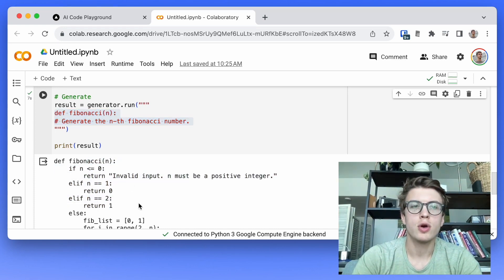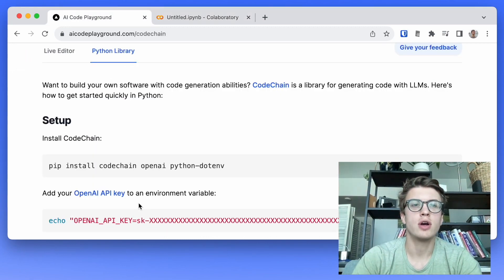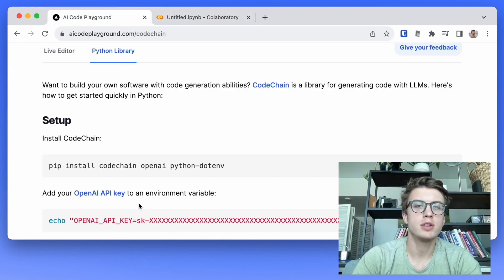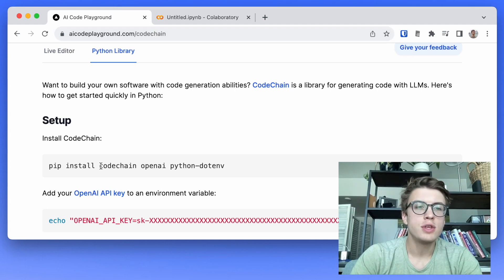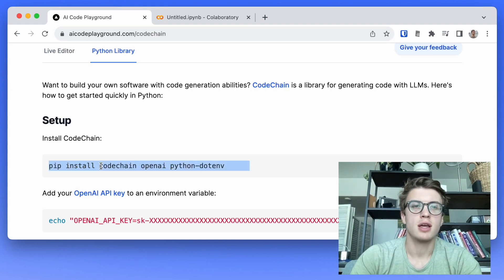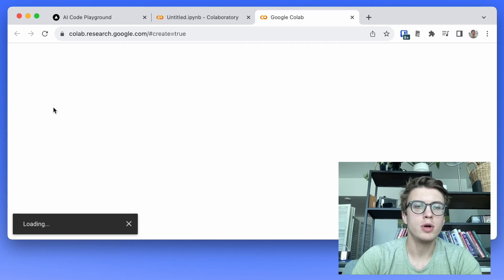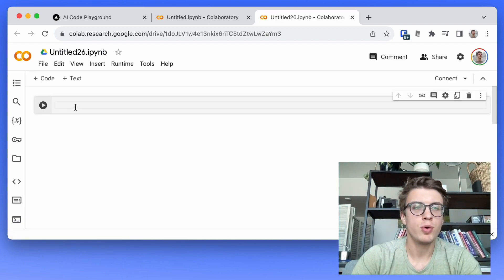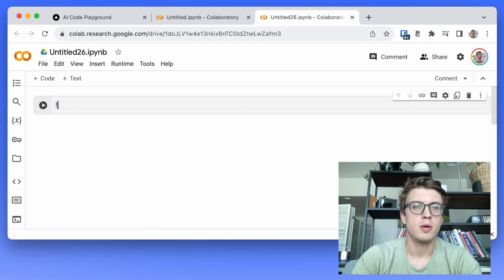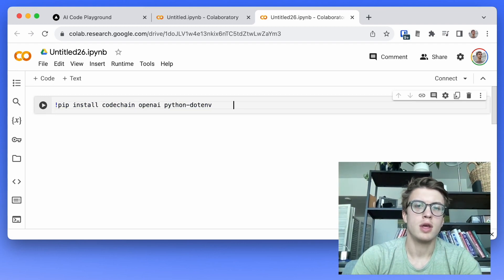First we're going to go to aicodeplayground.com and I'm going to check out the documentation for codechain. These are the dependencies and I will just create a new Colab notebook and at the top of the notebook I'll type exclamation point pip install and I'm going to run that command.